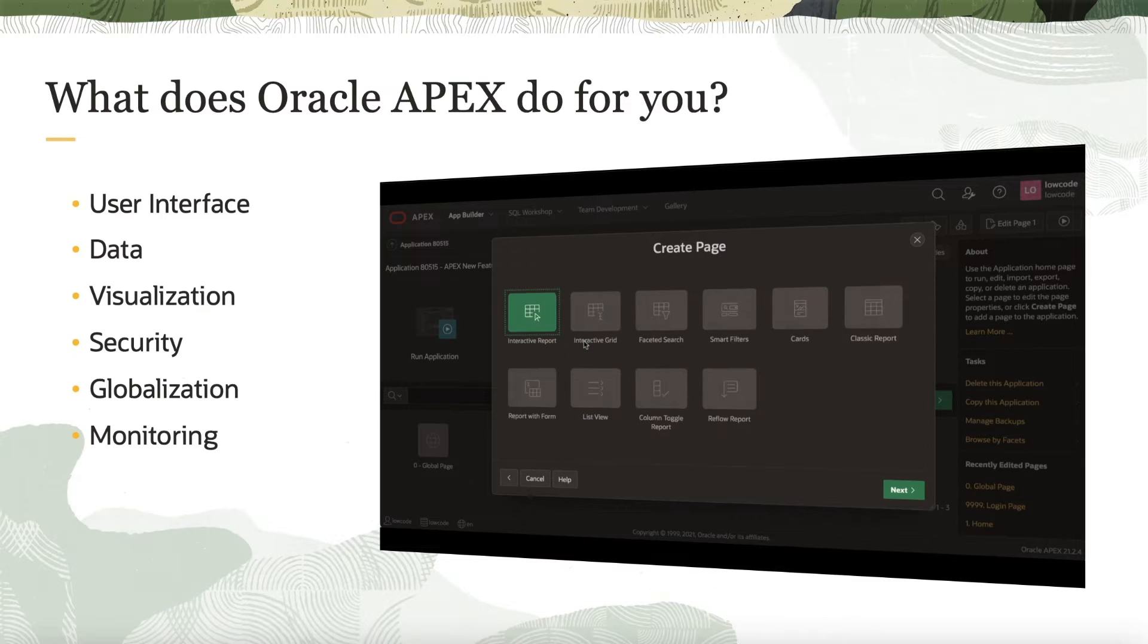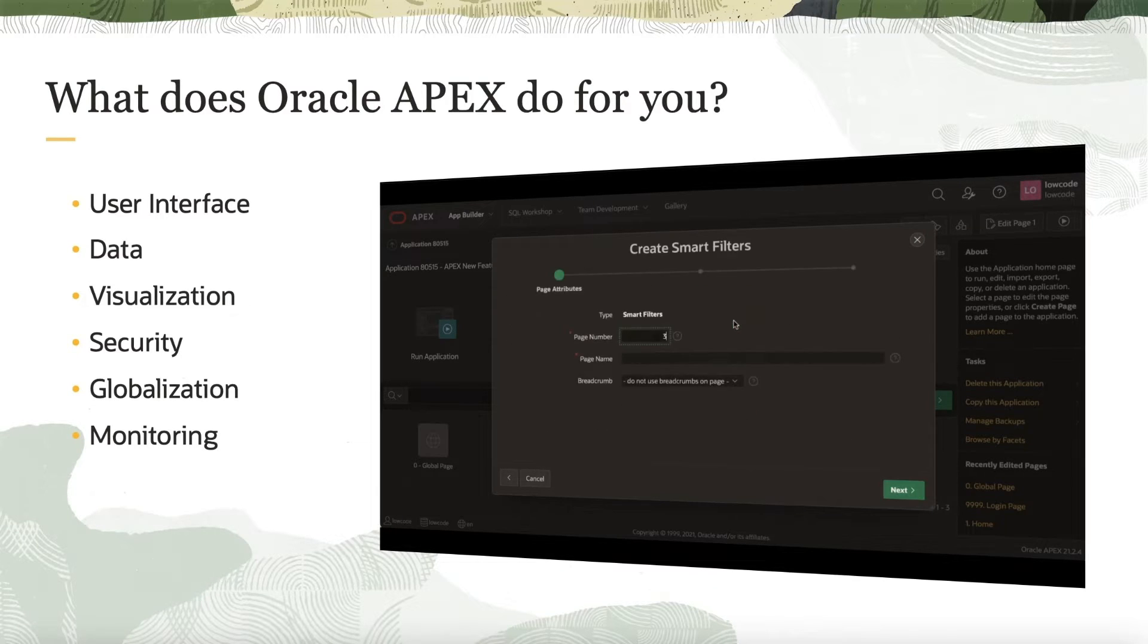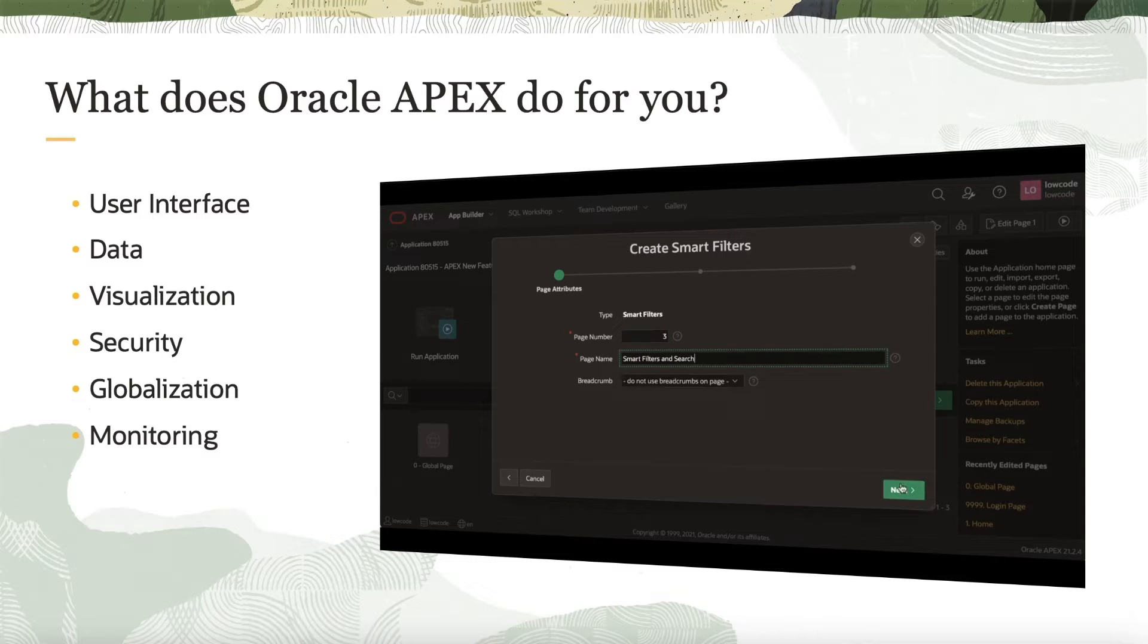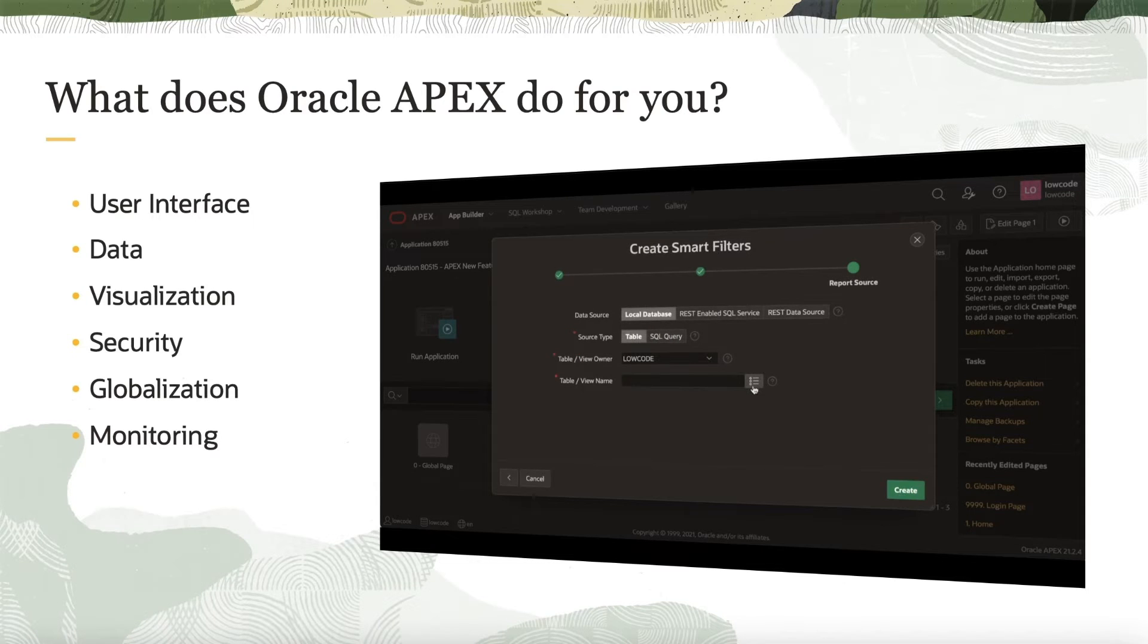While following the demo, I was impressed by the user-friendly nature of the platform and how quickly I could build a functional application. The demo took me through the various steps involved in creating an app.